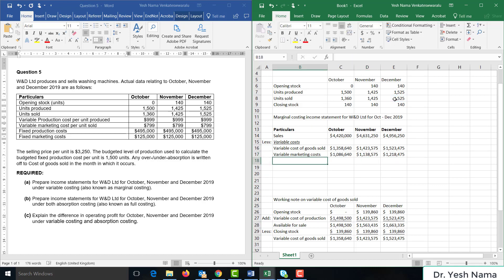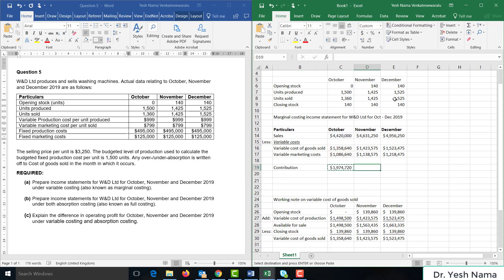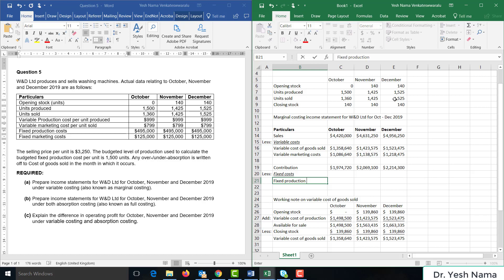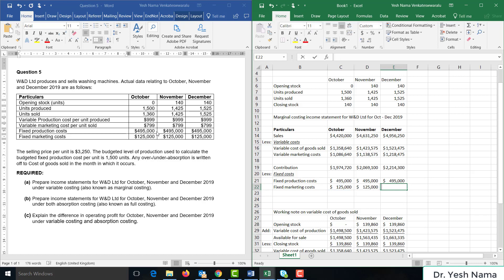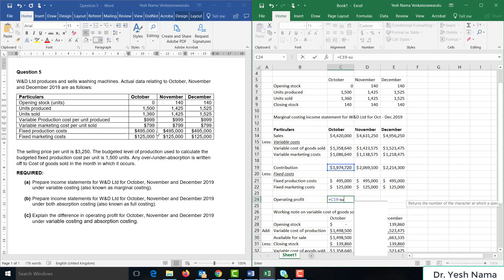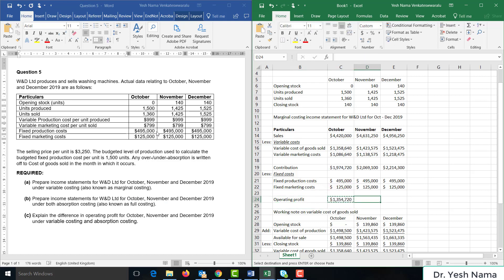From sales we have deducted all variable costs, so now we have contribution — contribution is sales minus the sum of variable costs. From this we deduct fixed costs. We have two sets: fixed production costs of $495,000 per month, and fixed marketing costs of $125,000 per month. From contribution, deducting fixed costs gives us operating profit: $1,350,000 for October, $1,440,000 for November, and $1,590,000 for December.